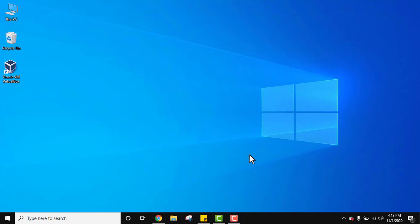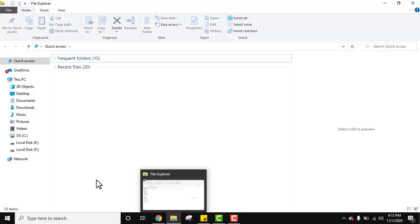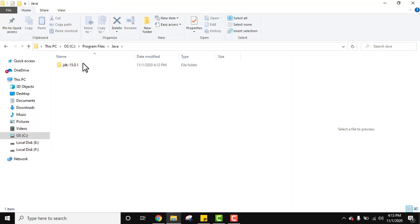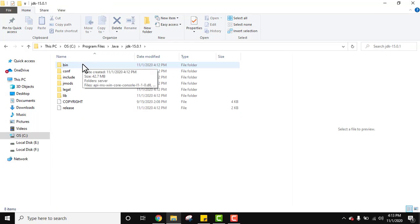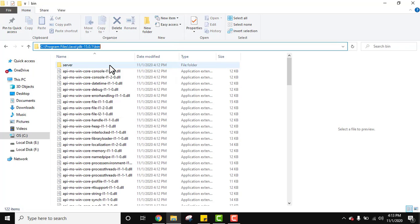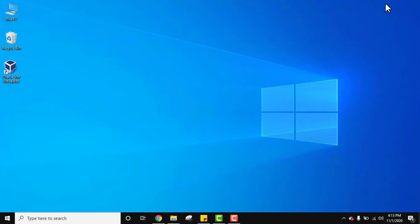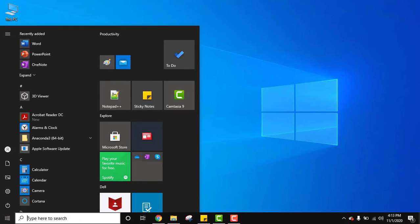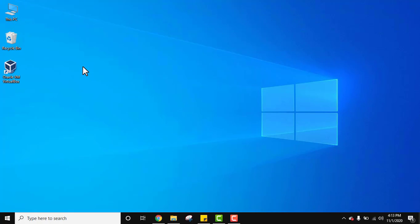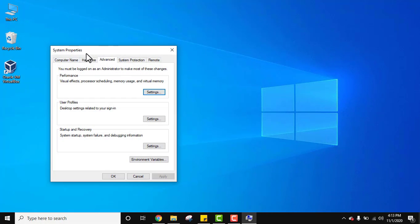Now let us set the PATH for Java. Go to the C drive, then Program Files, then the Java folder, then the JDK bin folder. Select all and copy the path. To set it, go to Start and type 'variables', then click on 'Edit the system environment variables'. Under System Properties, on the Advanced tab, click on Environment Variables.